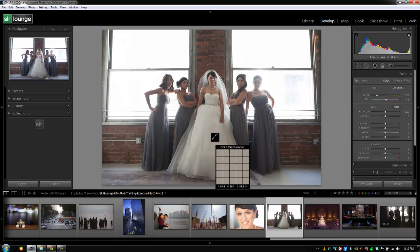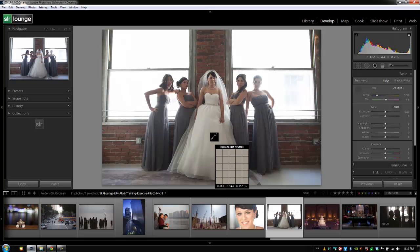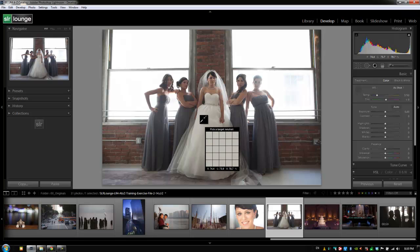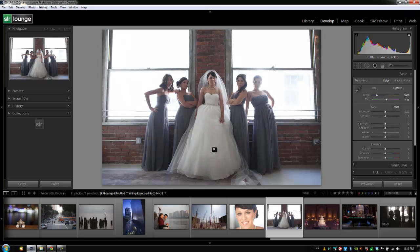In this scene, the most neutral object is probably the dress, which is actually a pure white. Be careful because a lot of dresses aren't actually white. We can drag and drop the eyedropper right over the dress and it will dial in a white balance, which actually looks really close — it might be a little bit on the cool side, but we can always warm it up.